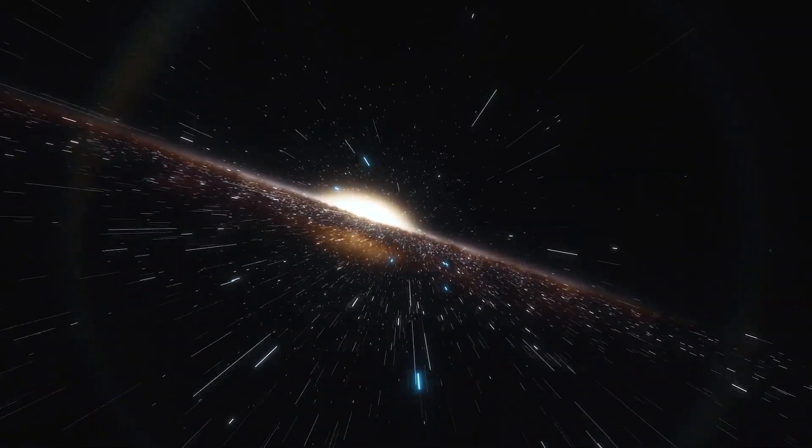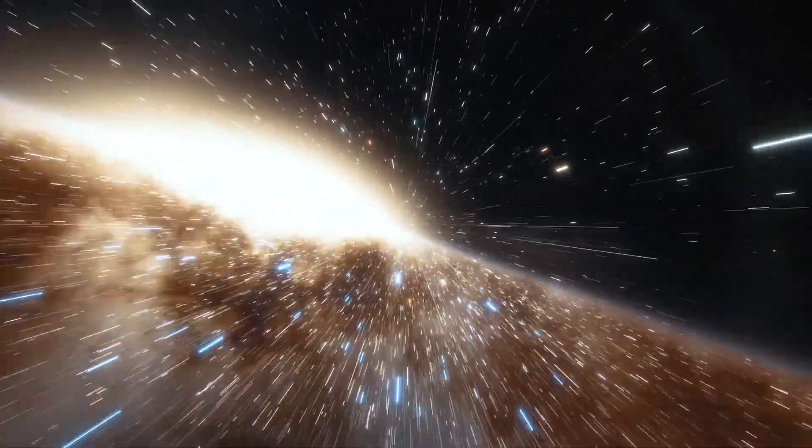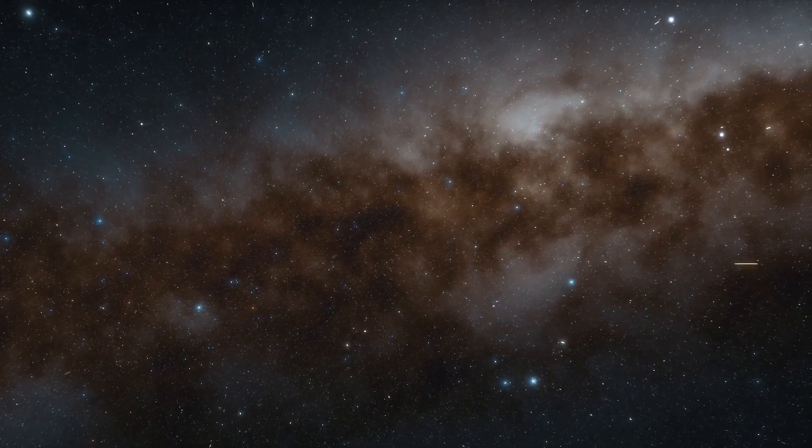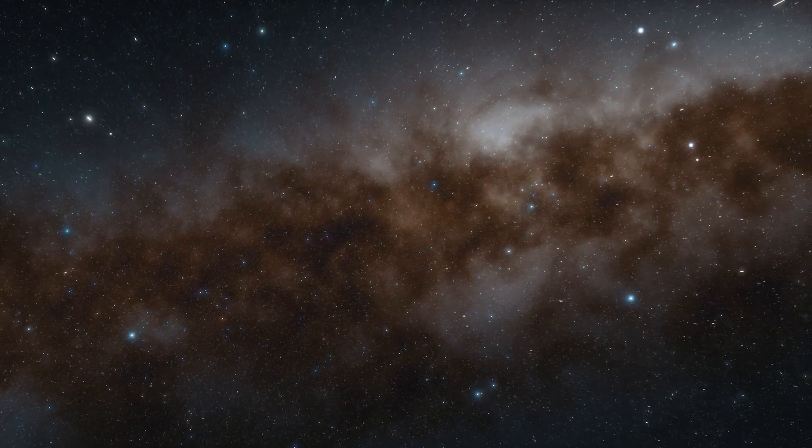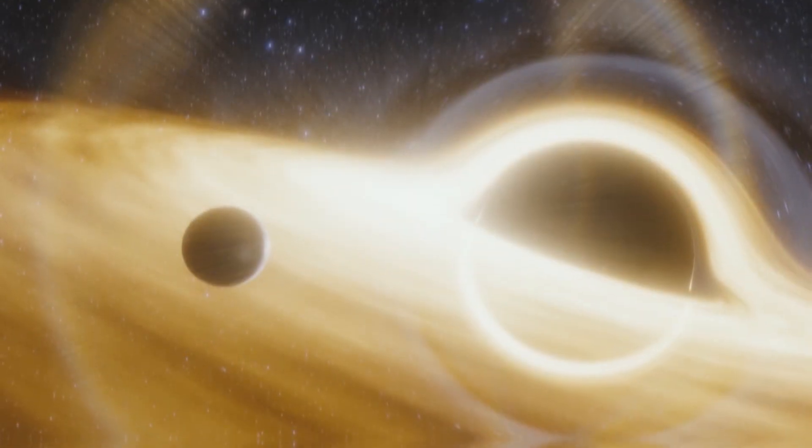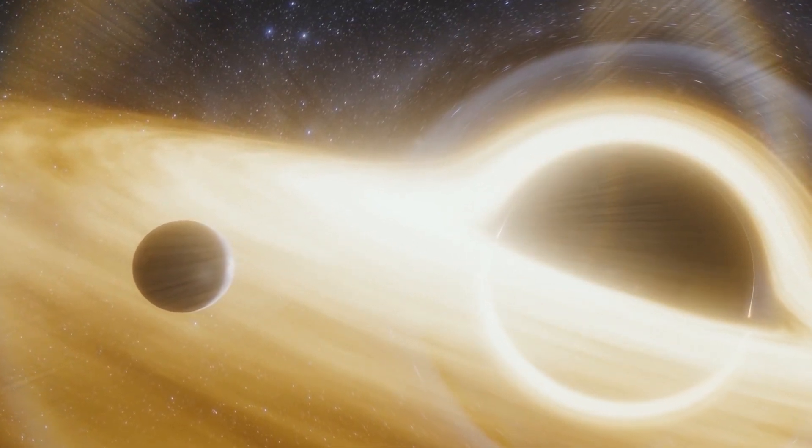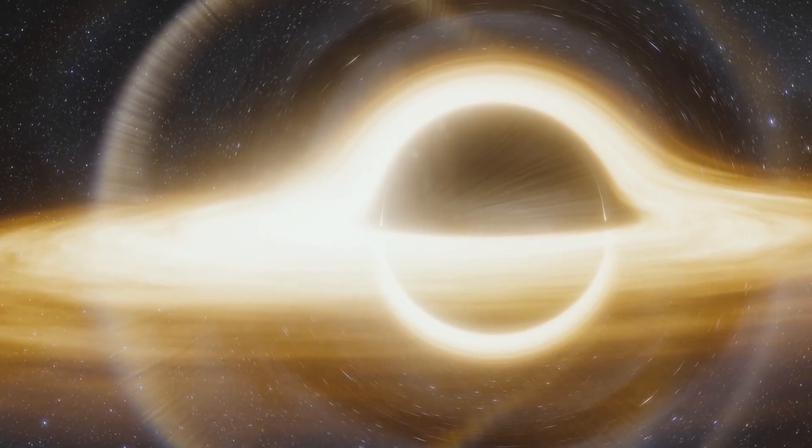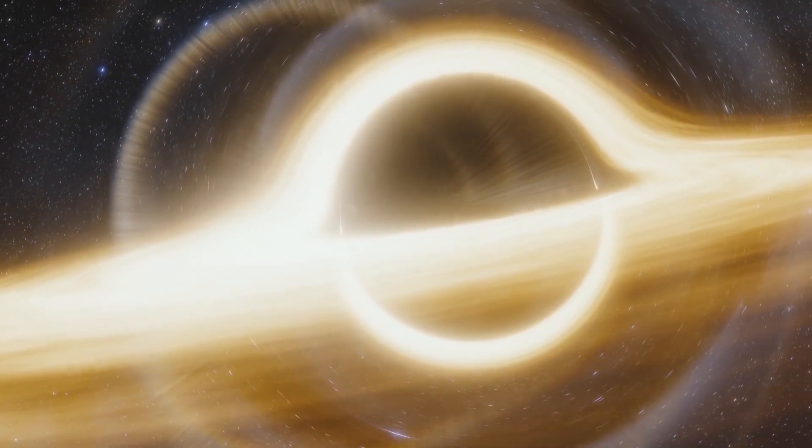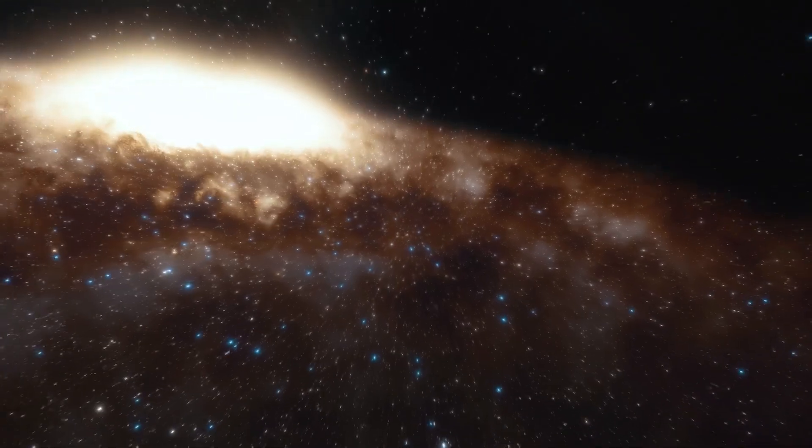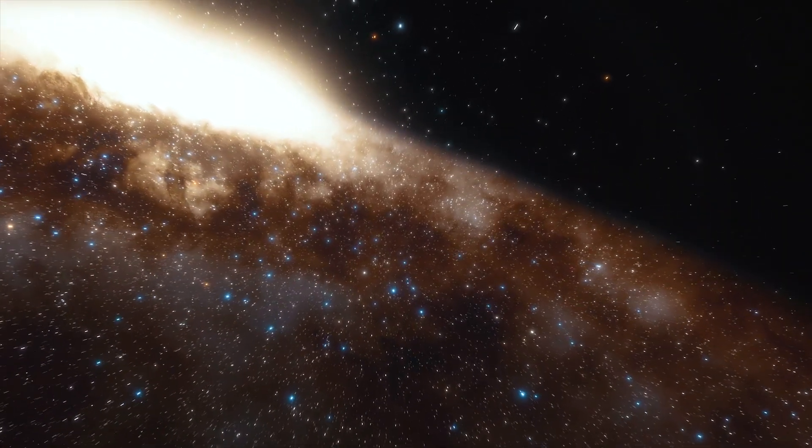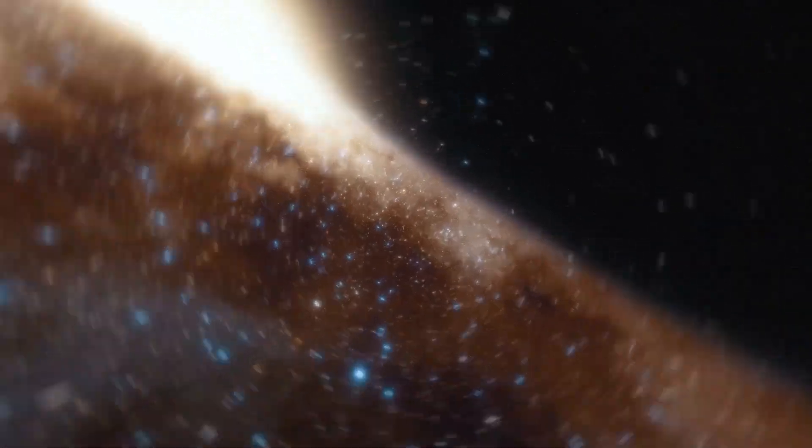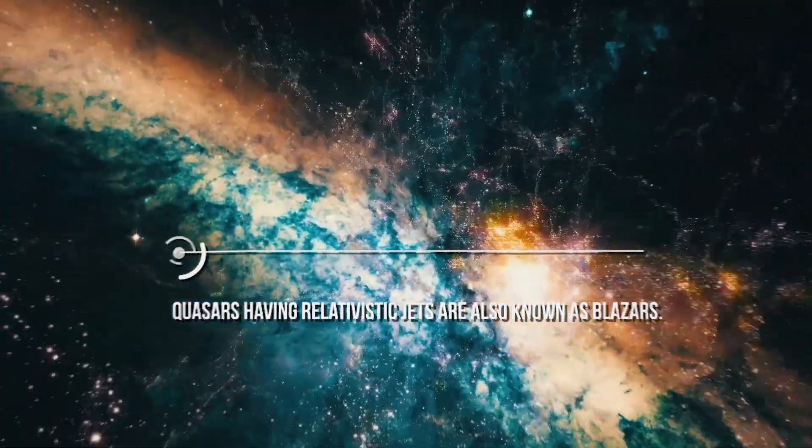An interesting phenomenon sometimes associated to quasars is the presence of relativistic jets. While their origin is not completely clear, it is believed that they are originated by the interaction between the magnetic field of the black hole and the accretion disk. In certain conditions, this interaction produces jets of particles traveling almost at the speed of light. These jets erupt from both poles of the black holes, so they appear as two beams of extremely energetic particles traveling in opposite directions. They are extremely bright, sometimes even more than the quasar itself, and can extend for millions of light-years. These quasars having relativistic jets are also known as blazars.